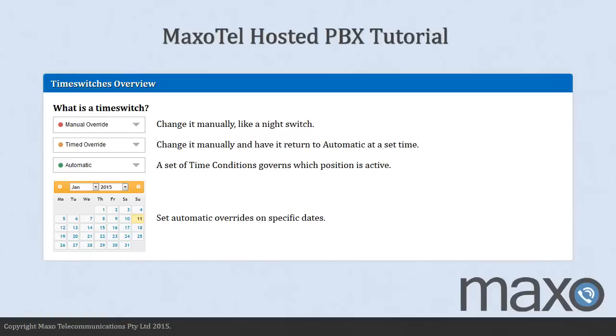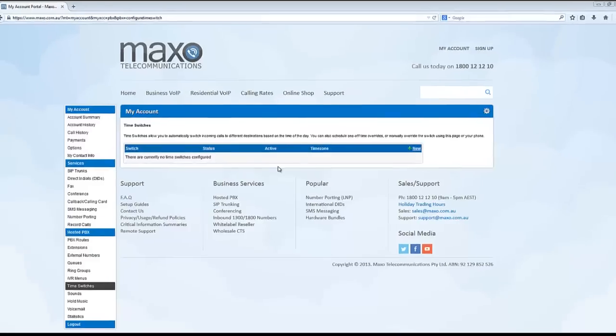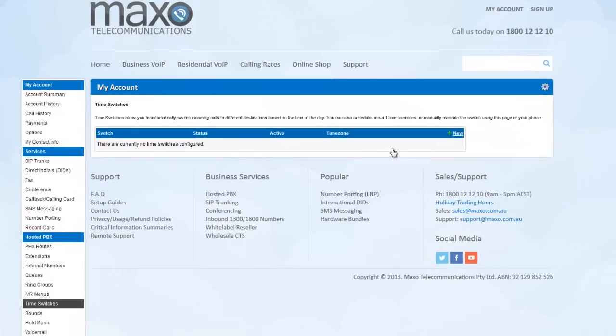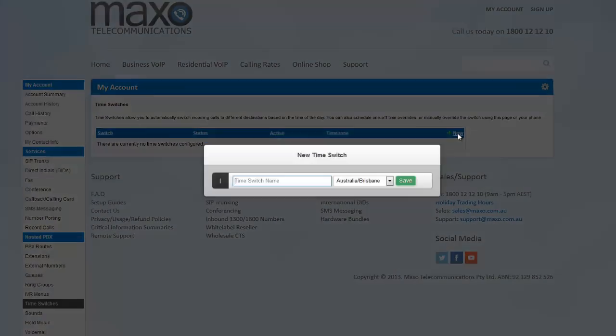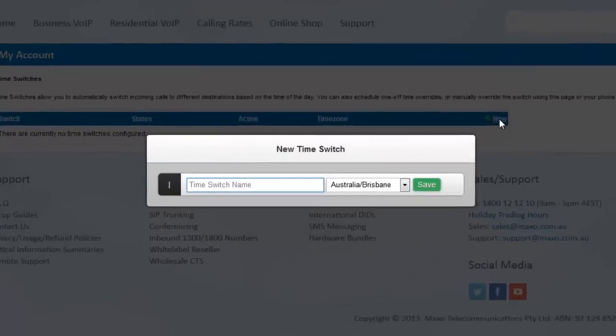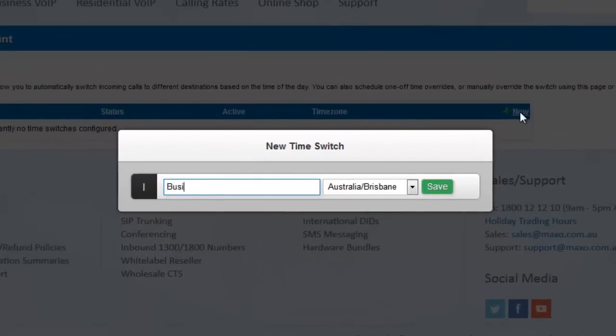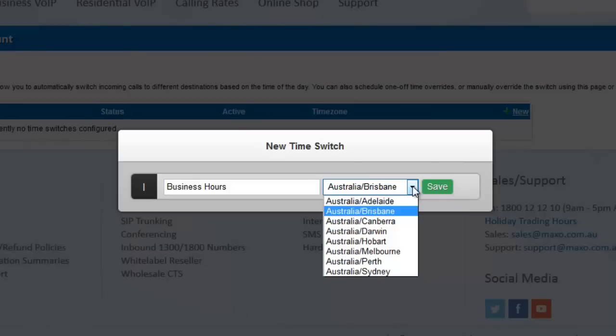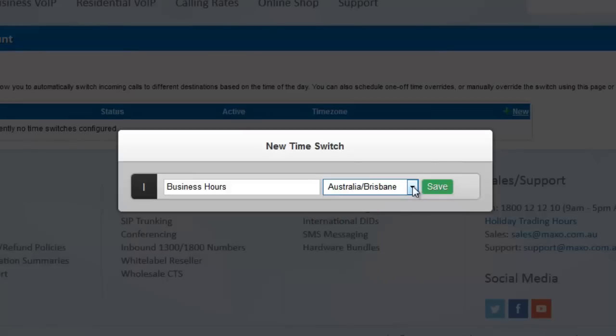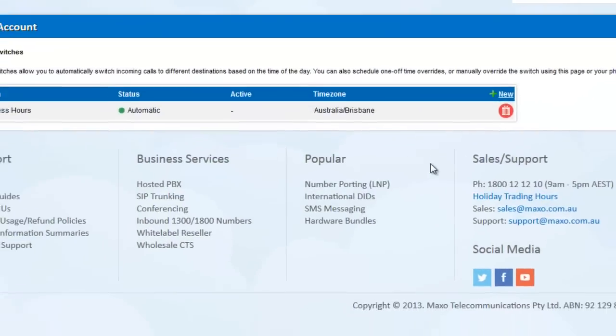To start off, head to the time switches page and press New. Type the name of your new time switch, i.e. business hours, and set the time zone you want it to operate in. Press Save.